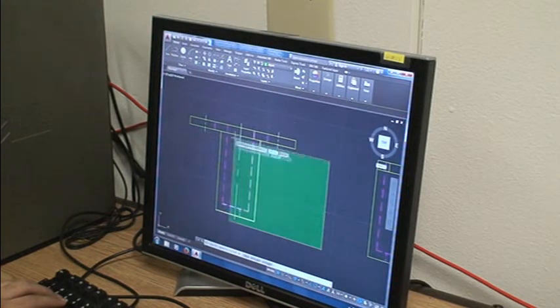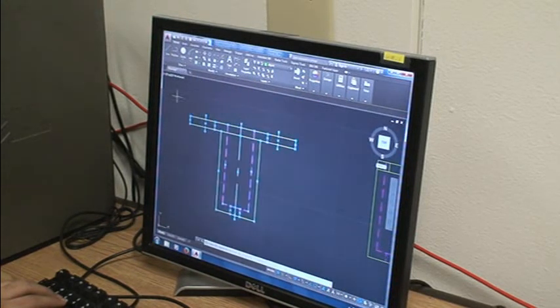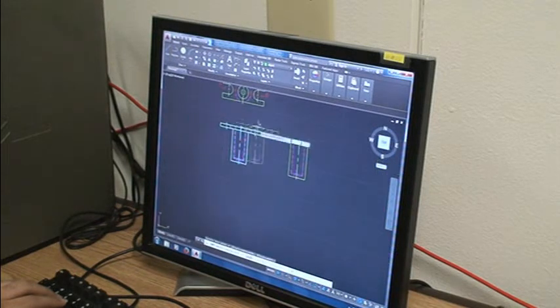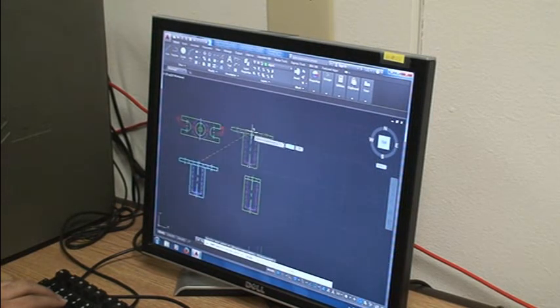We select our front view, we make a copy out of it, and we put it to the side.